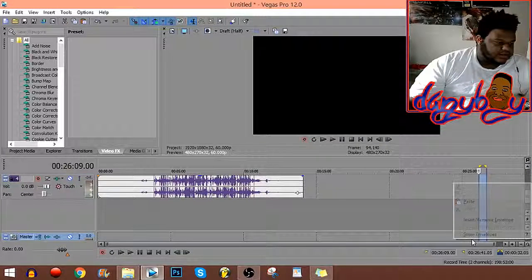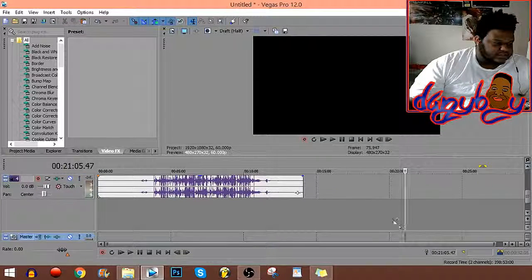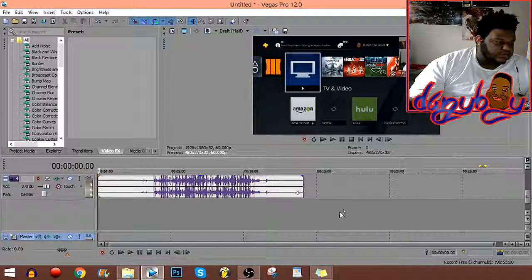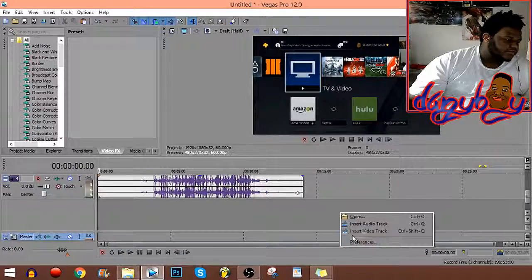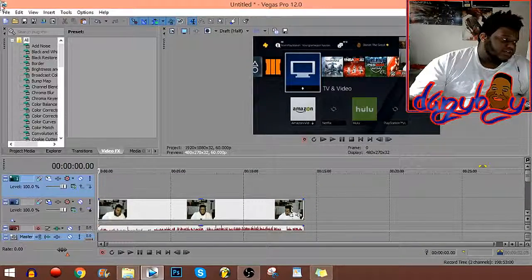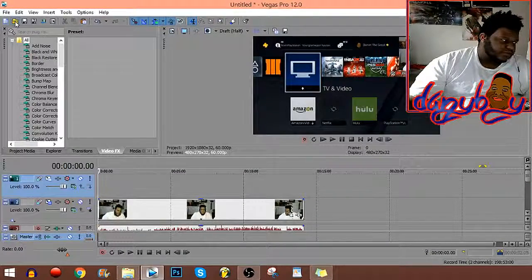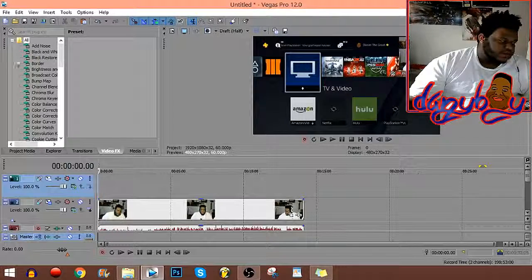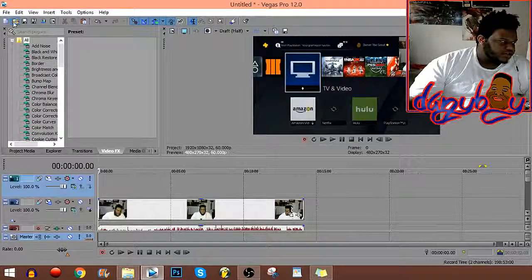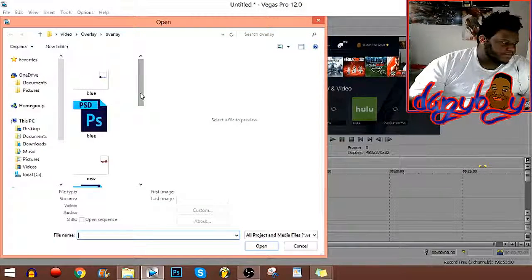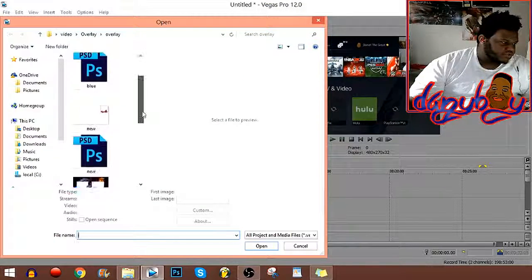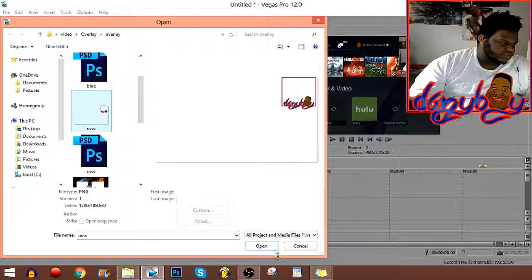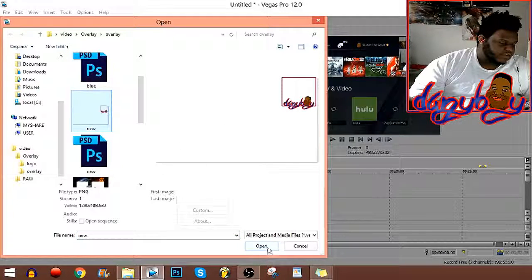To put the little overlay that I made on Photoshop, which I will be making a video of later, I just make a new video layer. Then I use whichever I want, which I'm gonna use this one today.